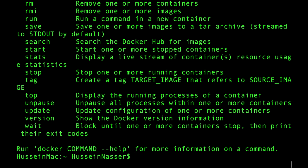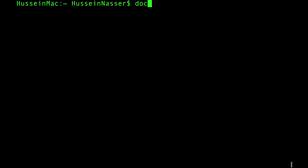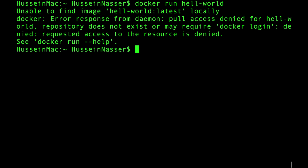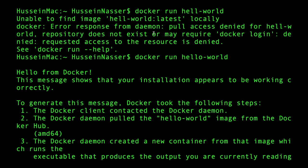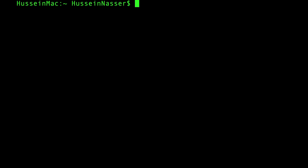To check that Docker is running, run 'docker run hello-world' and make sure you get output. Once you see 'Hello from Docker,' you're good to go. You can run that same command on Windows, Linux, or Mac — I'm using Mac right now — and it will work.